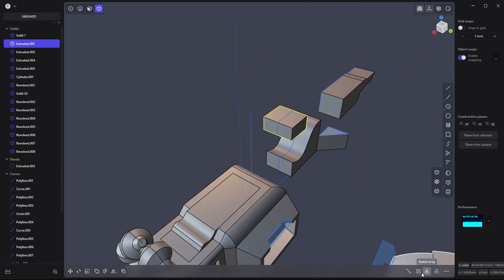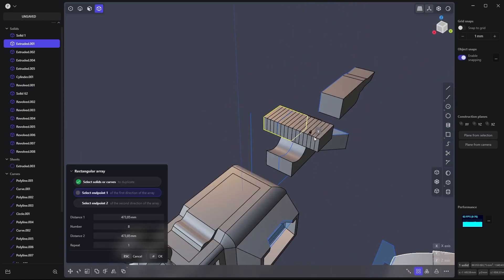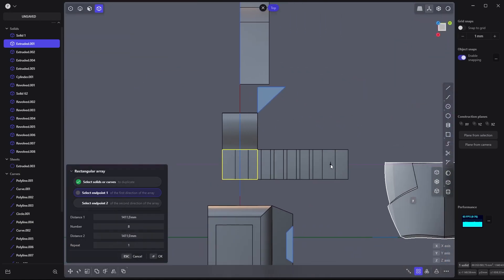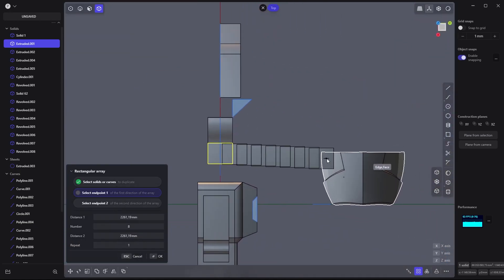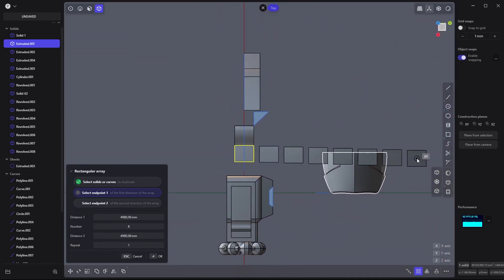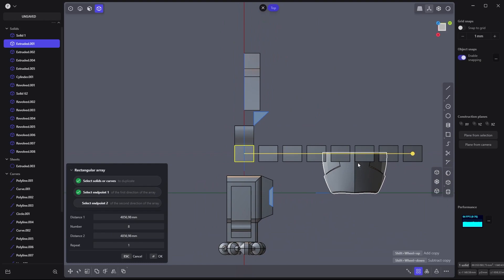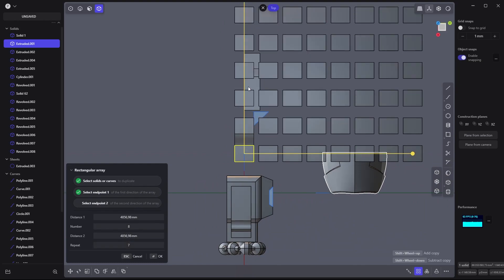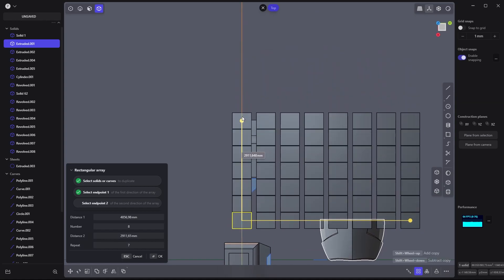There's also the rectangular array, which is pretty nice. You can repeat stuff like that on both axes. To make grids, that's perfect.